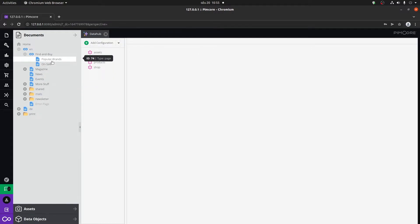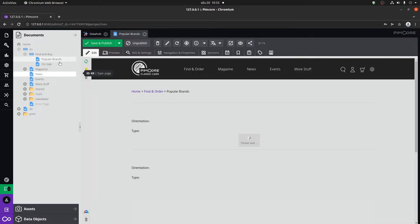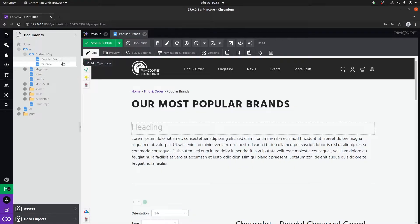We're going to cover the PIMCore documents and what they're actually used for. Quick note, PIMCore documents are the actual pages on your website. If you're at all familiar with WordPress, this is kind of similar where you have each page as a document created here in PIMCore.